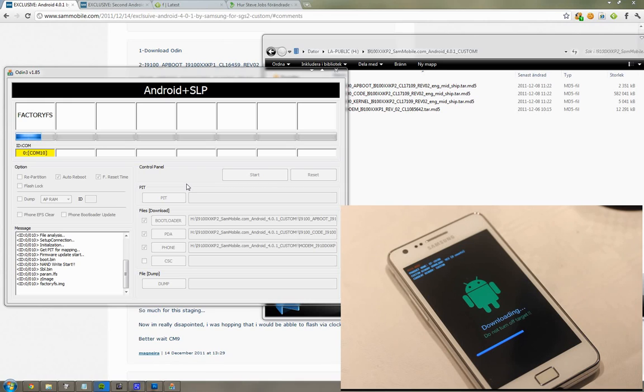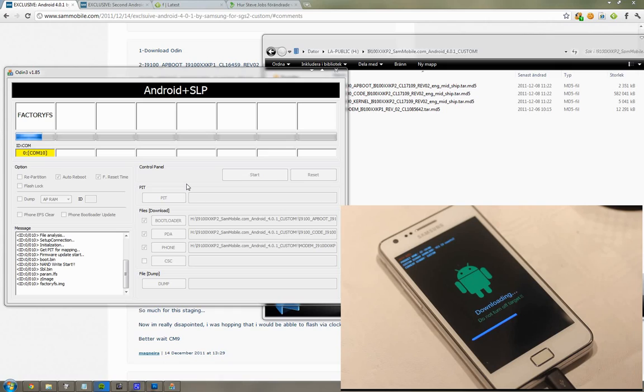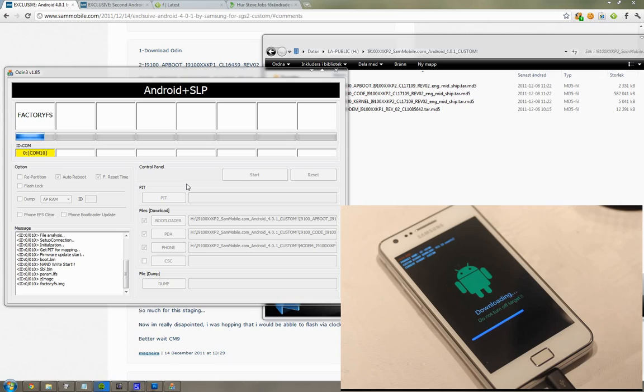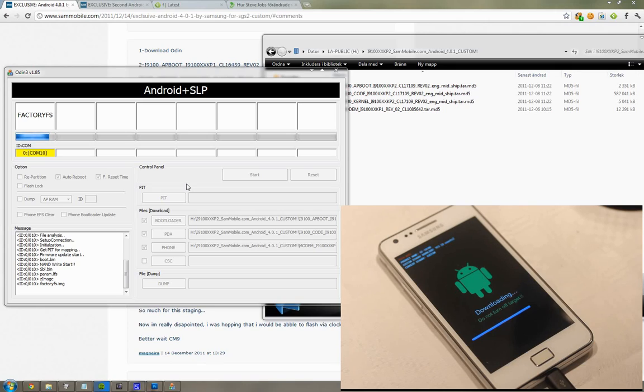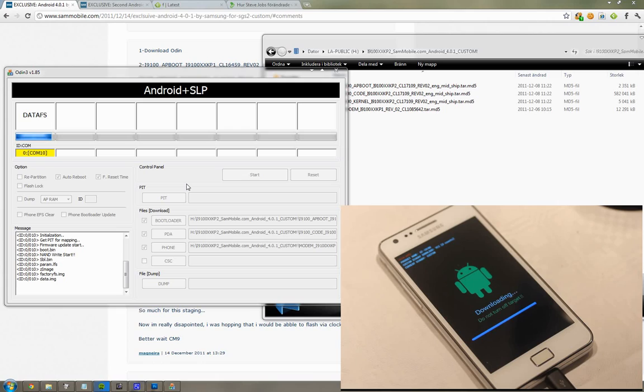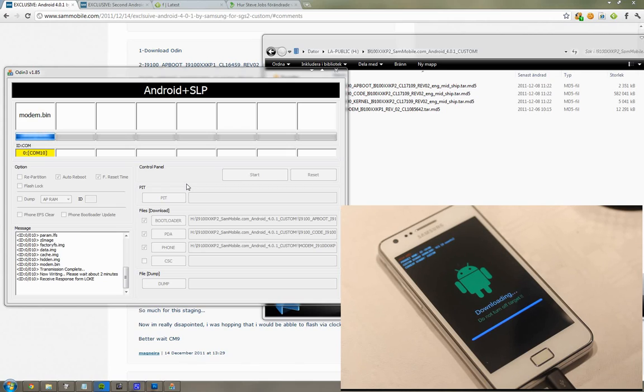Then I think we're just gonna disconnect our cable because obviously we are connected. Okay, around 80% maybe on the factory FS, I'm not sure what that is but it's some important file. Try also not to do other things on your computer while you're doing this, because I've done that before, like trying to move around the Odin window and then the whole program starts to freeze, and I don't think that's so good when you're doing these things on your phone. I probably would not play around with these things if I didn't have other phones if something gets messed up.